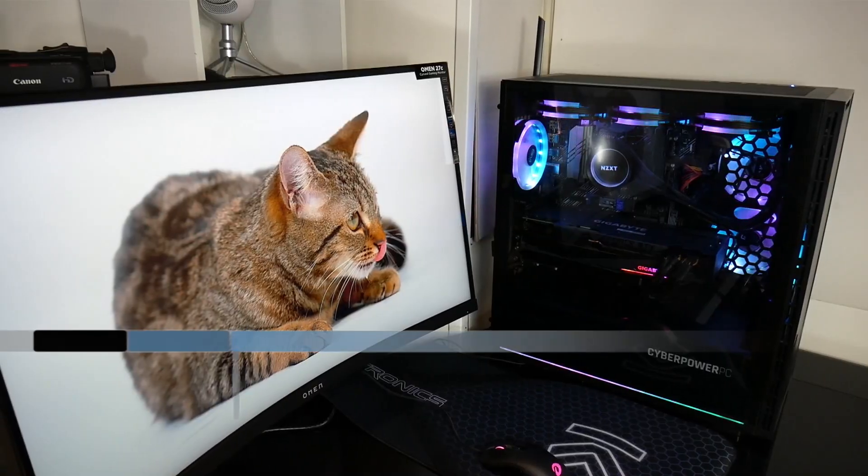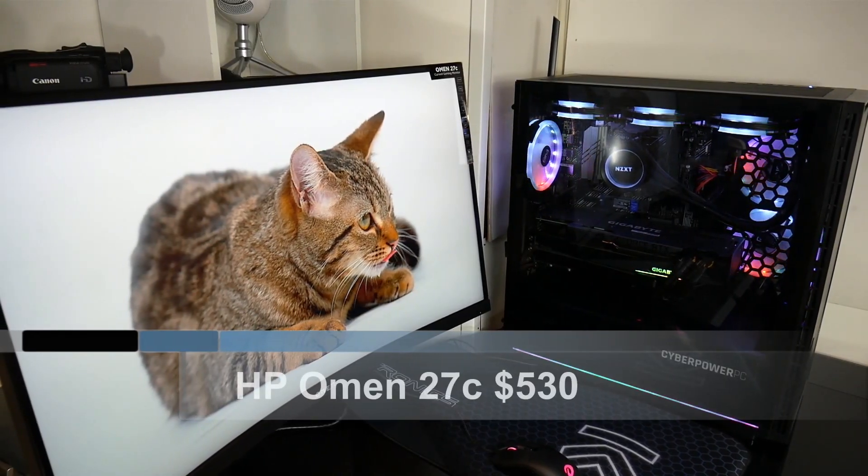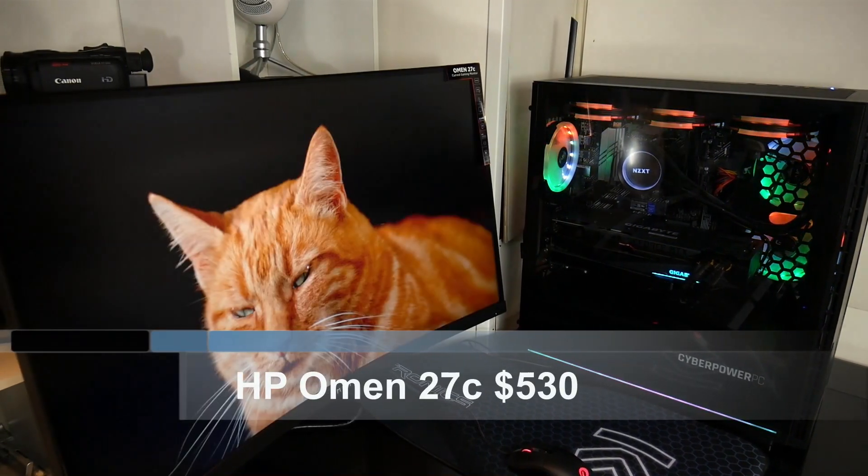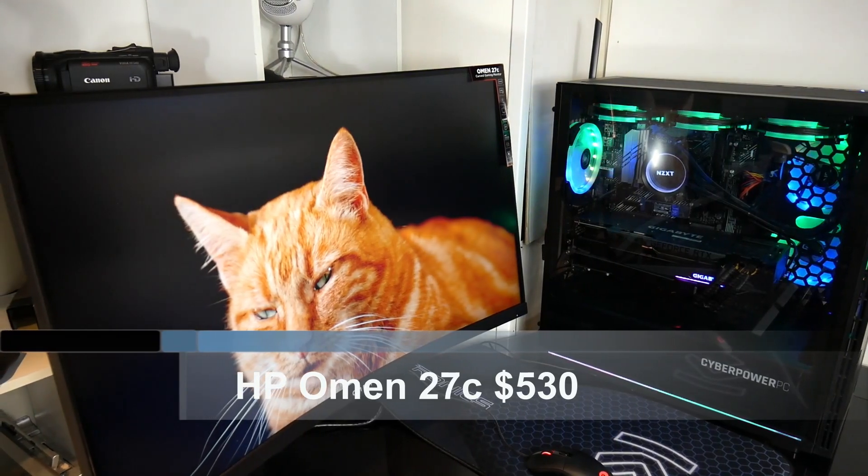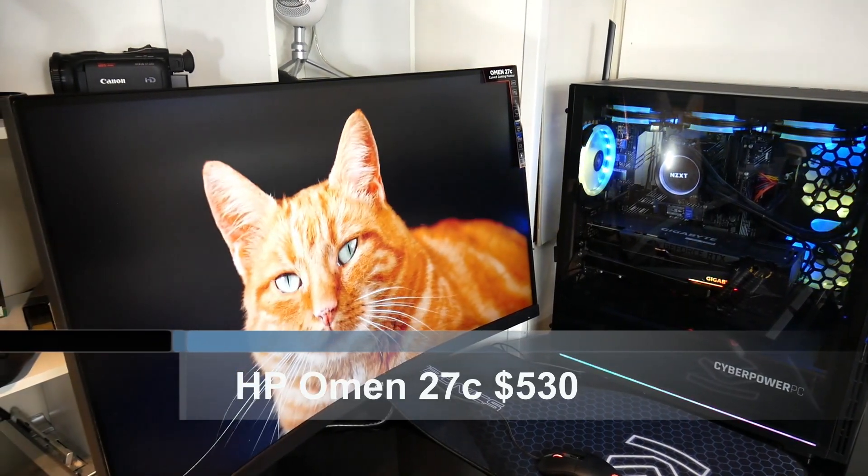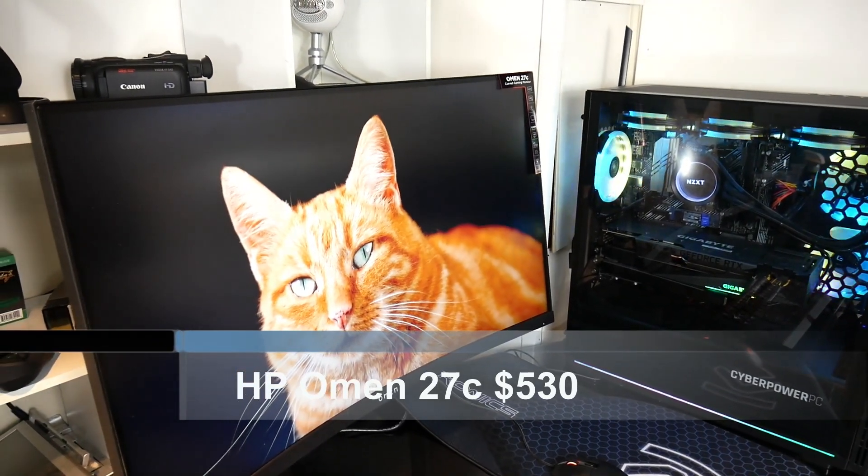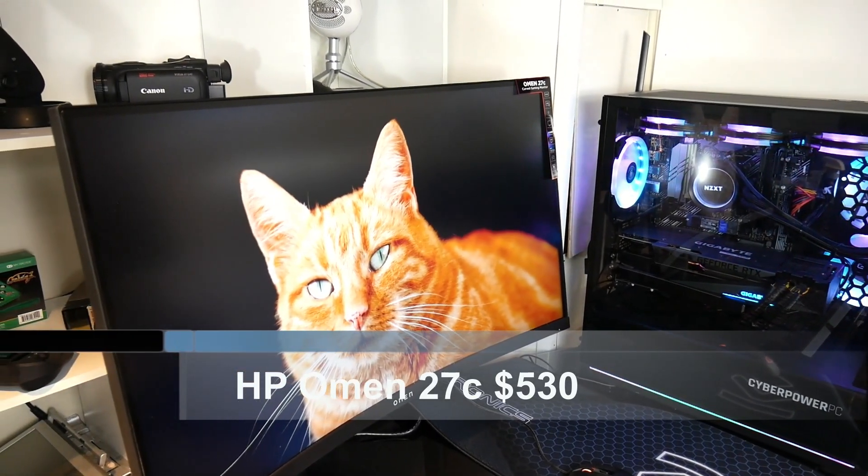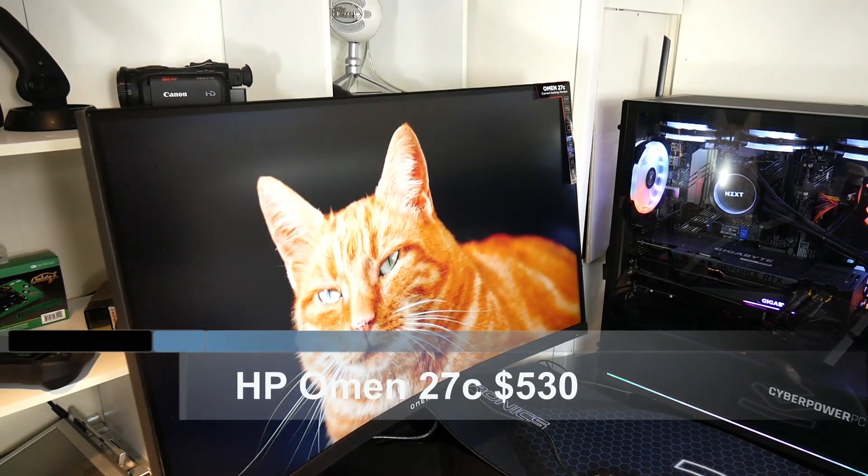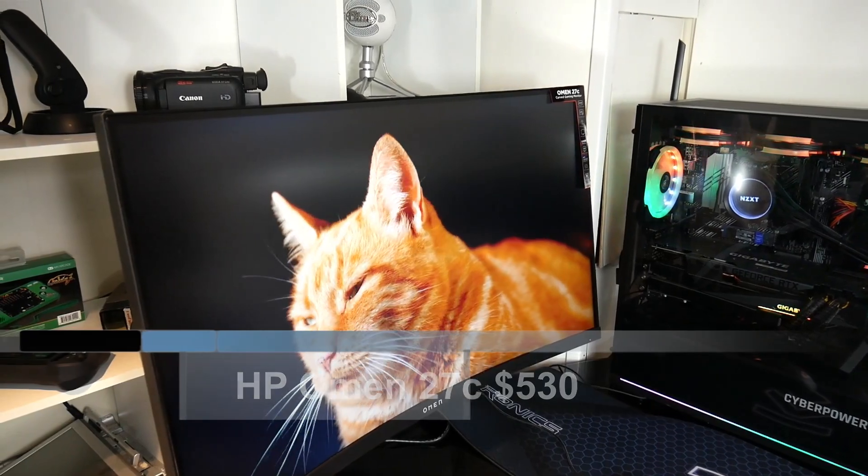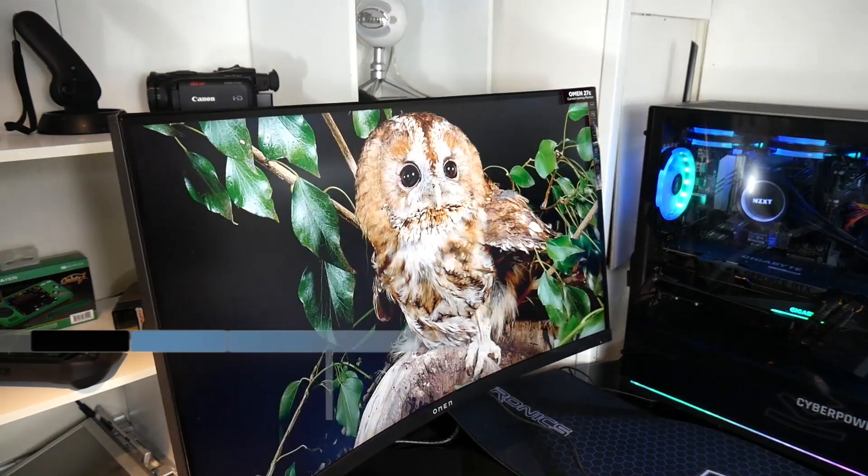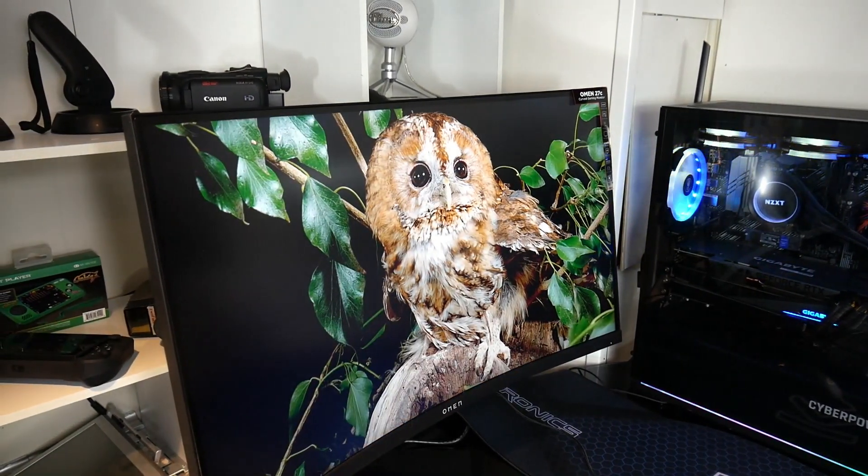Hi, this is Stephen from ONADISO. HP sent me their Omen 27C curved gaming monitor to review. It costs $530 on the HP web store, and I have an affiliate link in the description below. I have seen it as low as $440, and for that price, it is definitely a good buy.